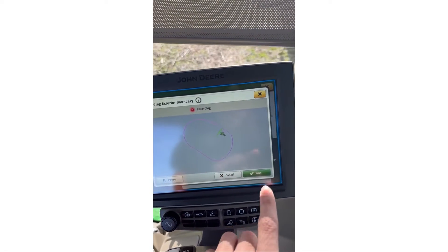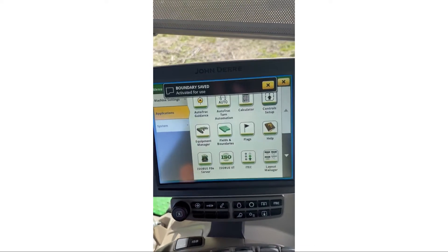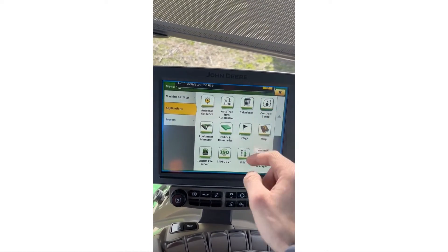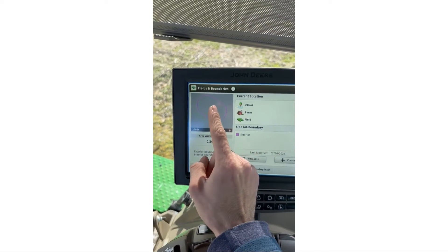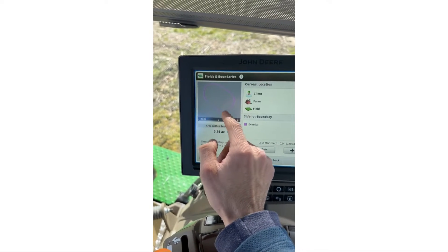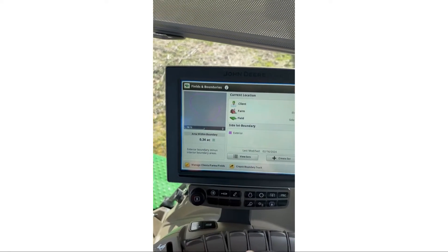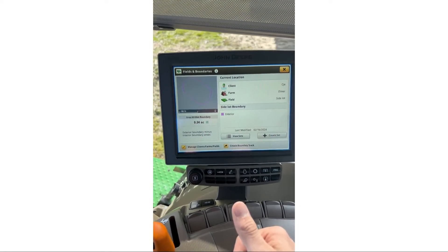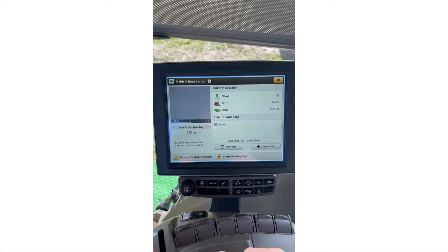I want to stop there, so I'm going to hit Save. Boundary saved. You can hit X, and if I want to look at it I can go to Fields and Boundaries and it will populate with the boundary I just made, which is 0.34 acres. So if you make a boundary for every one of your fields, you will know the acreage of everything — which is a big plus.